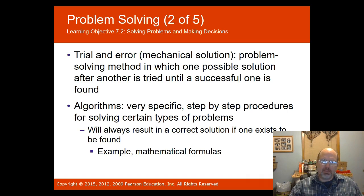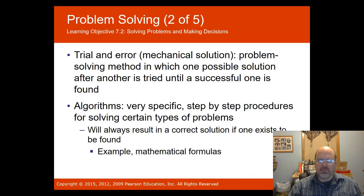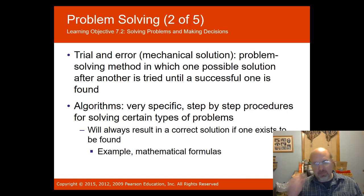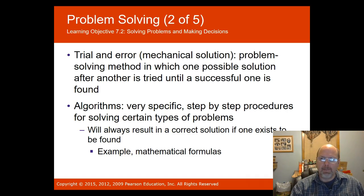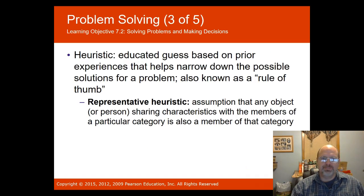An algorithm is a very specific step-by-step procedure for solving certain types of problems that will always result in a correct solution if one exists. Mathematical formulas are an example. An algorithm might try to find your password by looking at every possibility — if you have a four-digit PIN number, there are 10,000 possibilities, and a computer will plug in all 10,000 until it finds the correct answer.